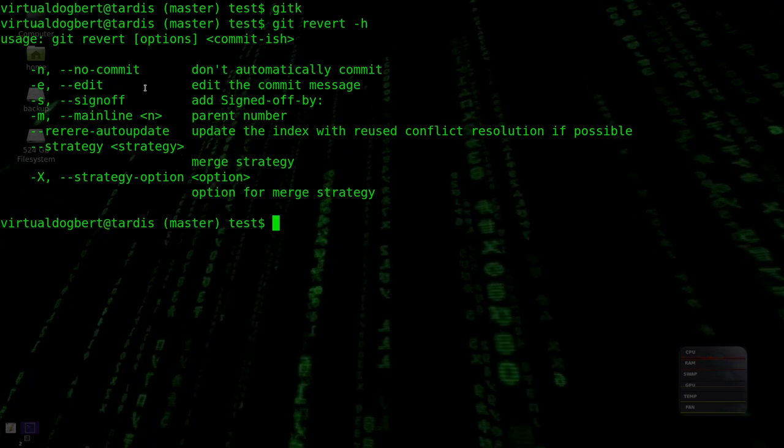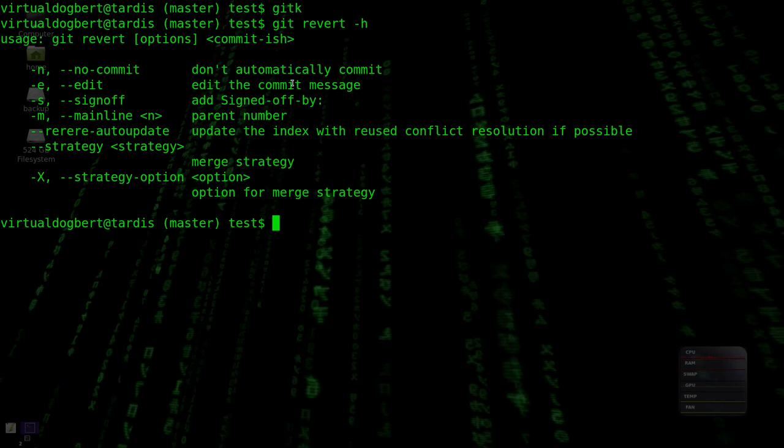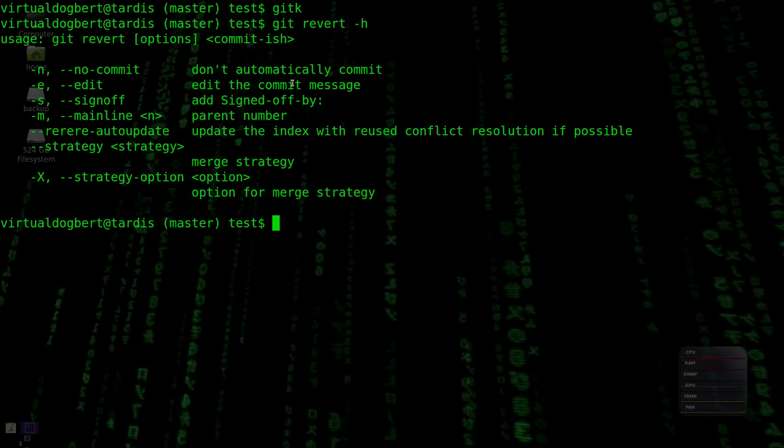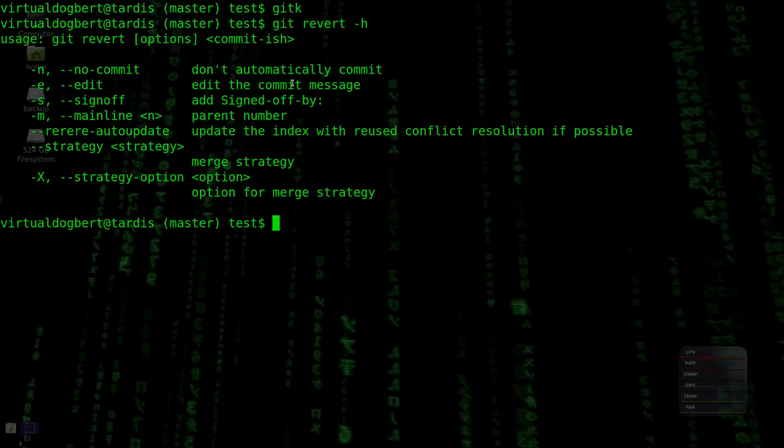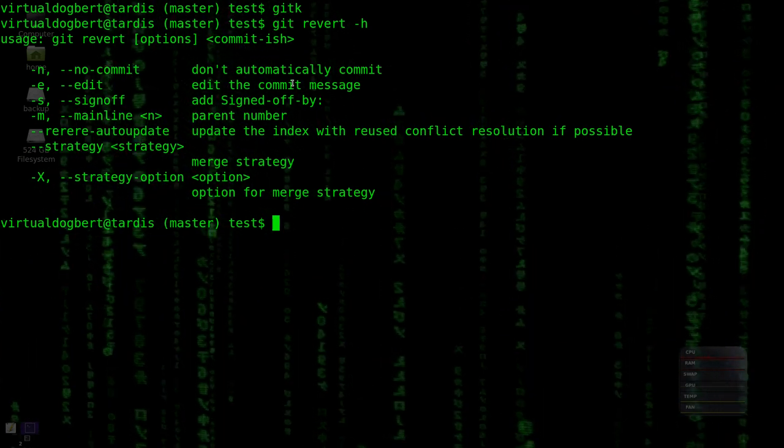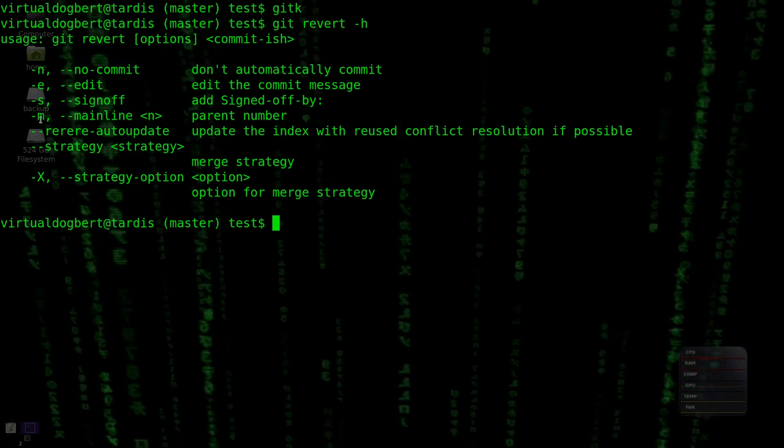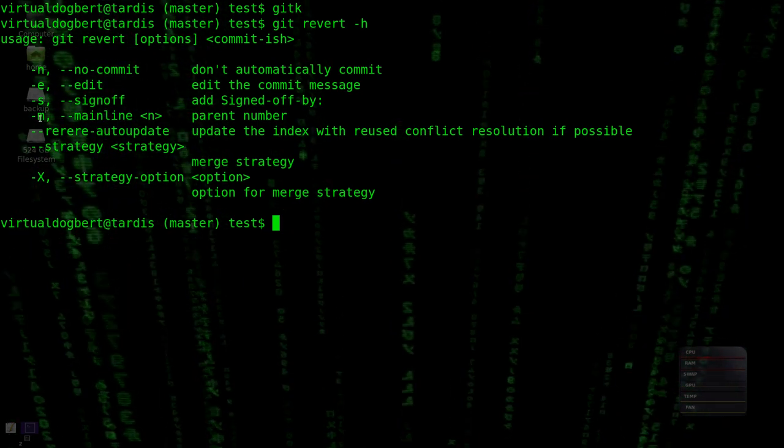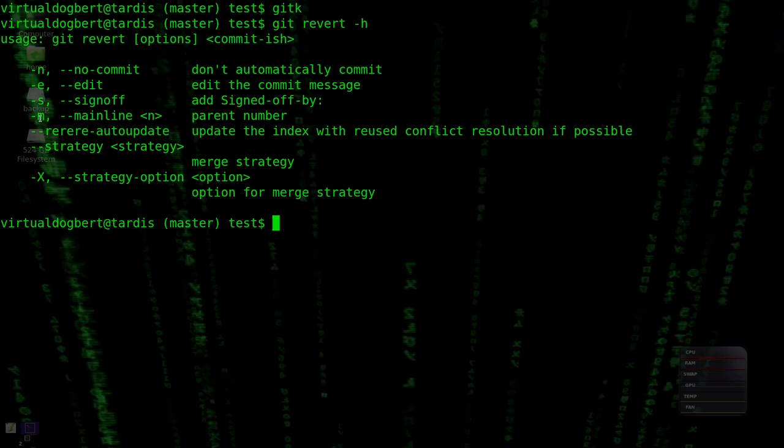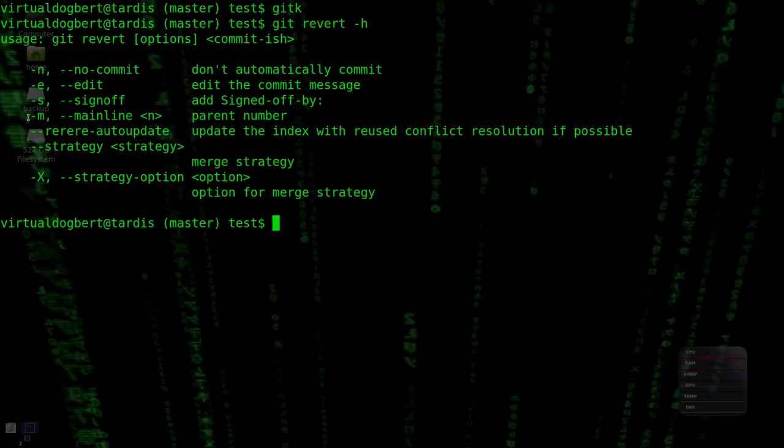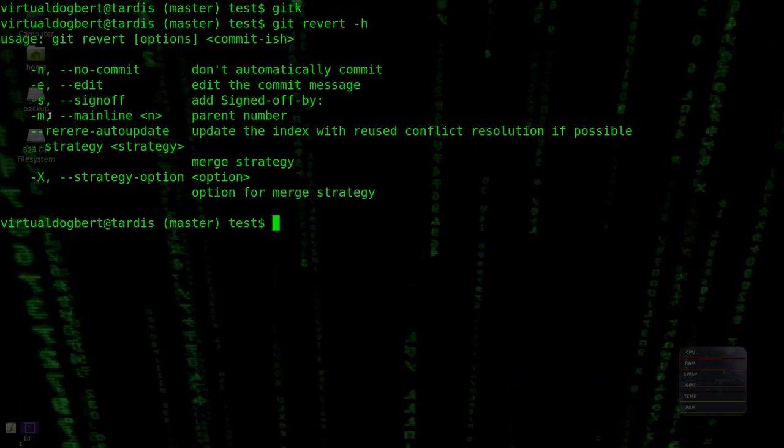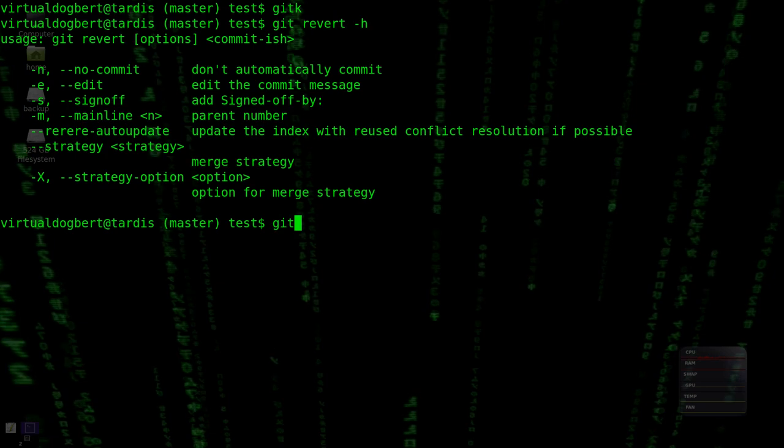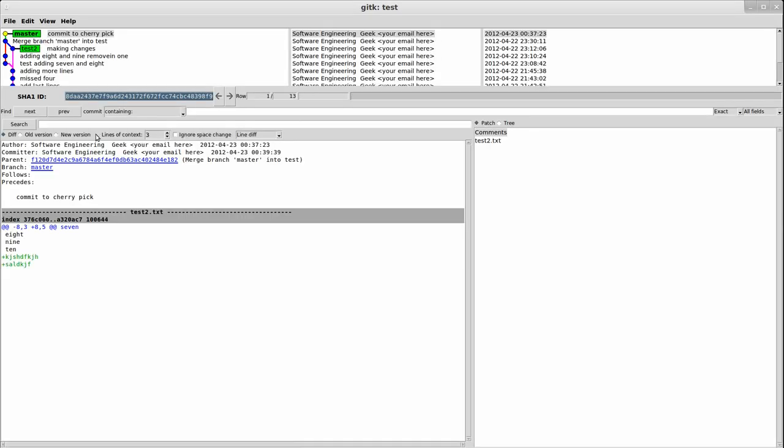The dash e allows you to actually edit that commit before it actually commits it. And dash m is actually for if you're reverting a merge commit, so this is actually a special one. And let's go back to git k for a second to talk about this.